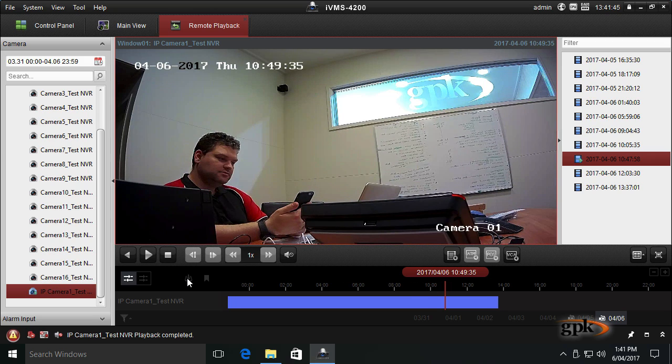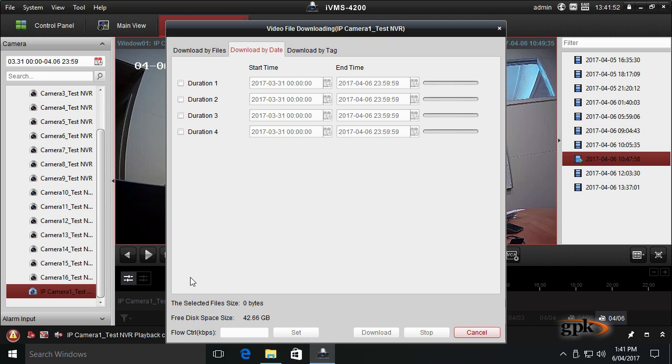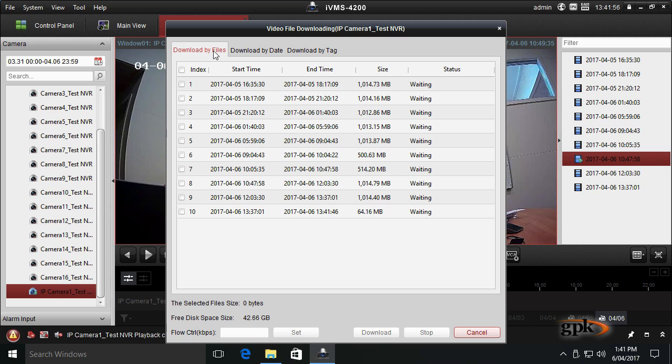Down here, it's sometimes hard to see, but it's this gray button. If you hover over it, it says Download. Click on that button. If it's on the Download by Files tab, I'll quickly explain this.